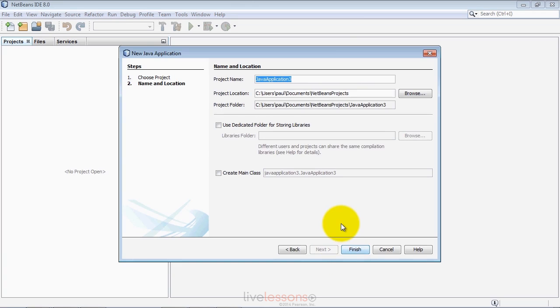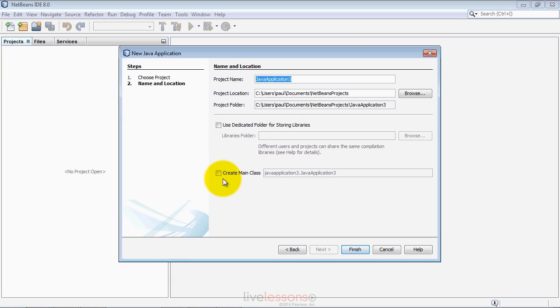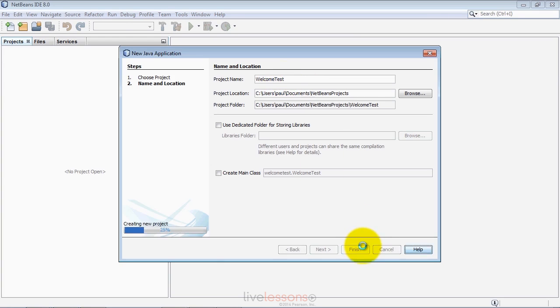You can specify the name of the project, where it will be stored, and whether you want the IDE to create a main class. If you're creating a program from scratch, checking this checkbox creates a class with a main method, the launch point for the application. If you're dragging in existing source code for testing, you don't need to check this. Let's create a welcome test project and click Finish.